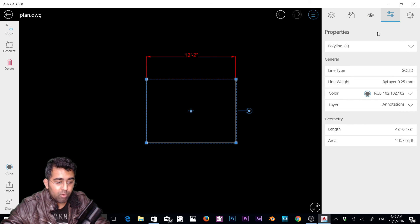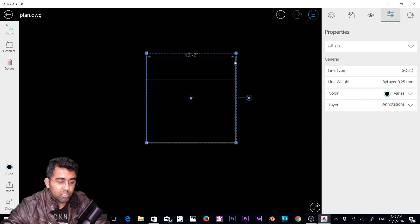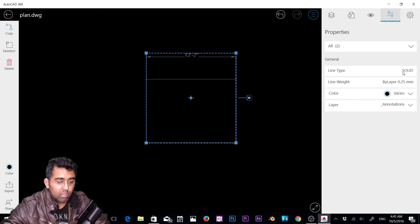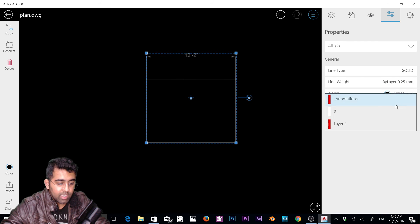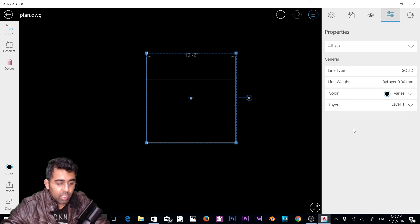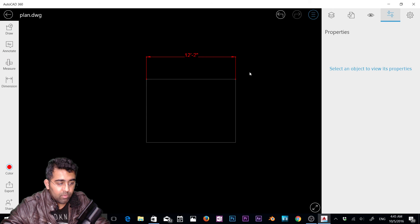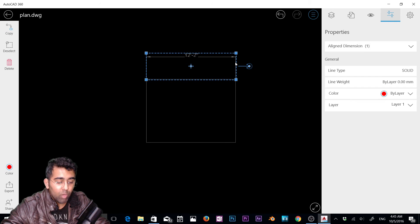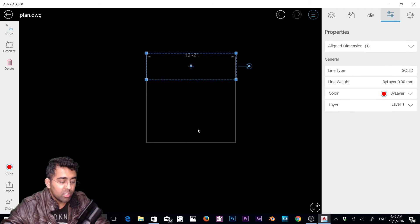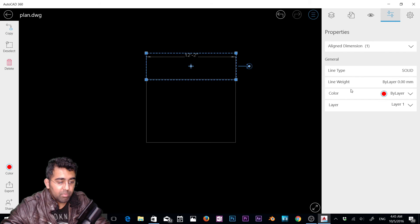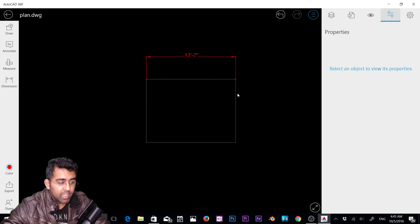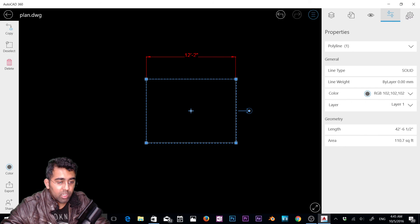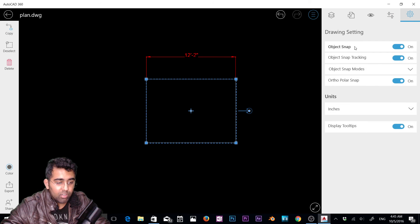Let's check out the next option: properties. I'll select this dimension. Now you can see we have line type, line weight, color, layer. If I click here and change that layer to layer 1, now we have that on layer 1. That's how you change your layers on this app. Pretty simple. Let's select this rectangle and same options here.